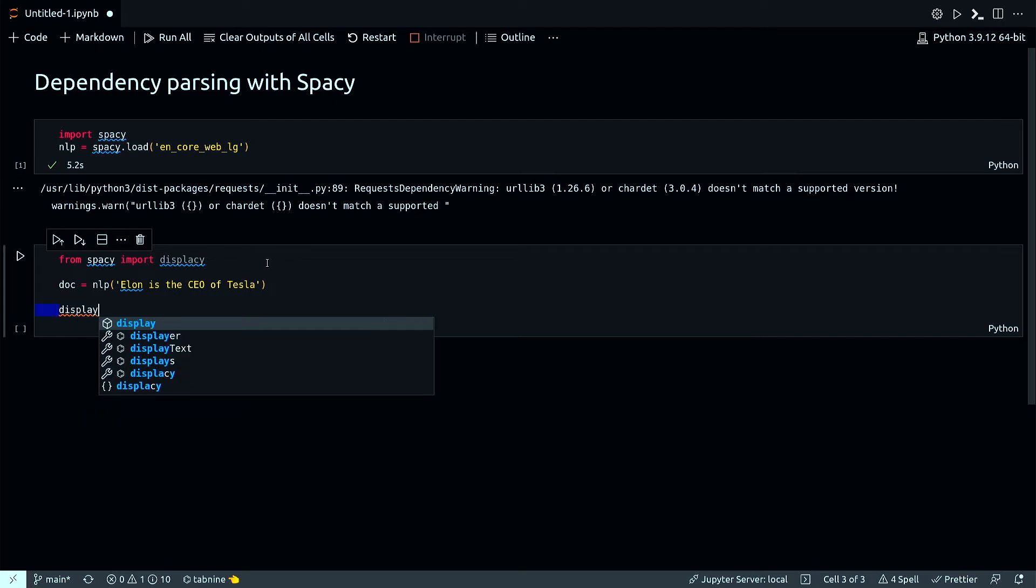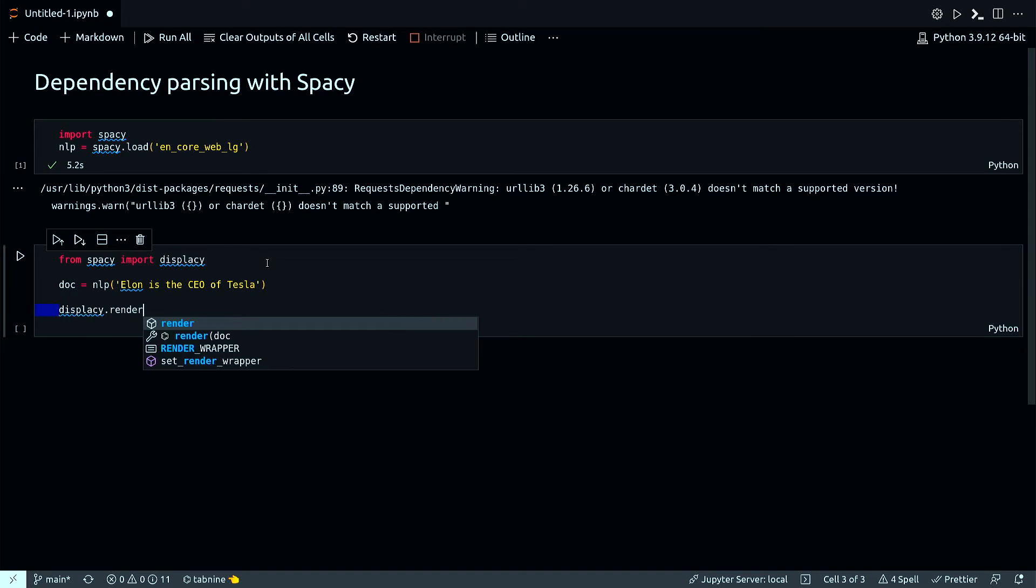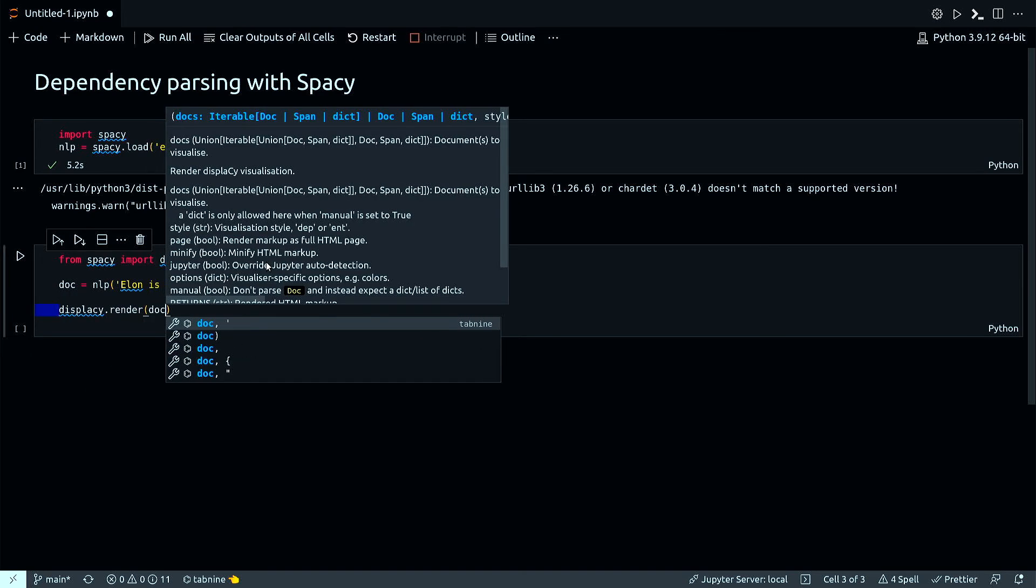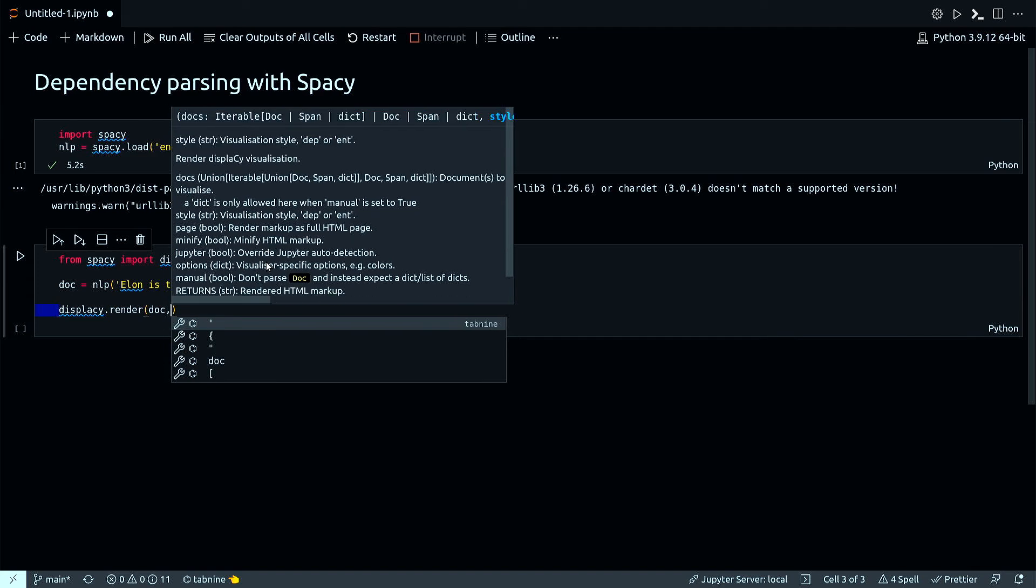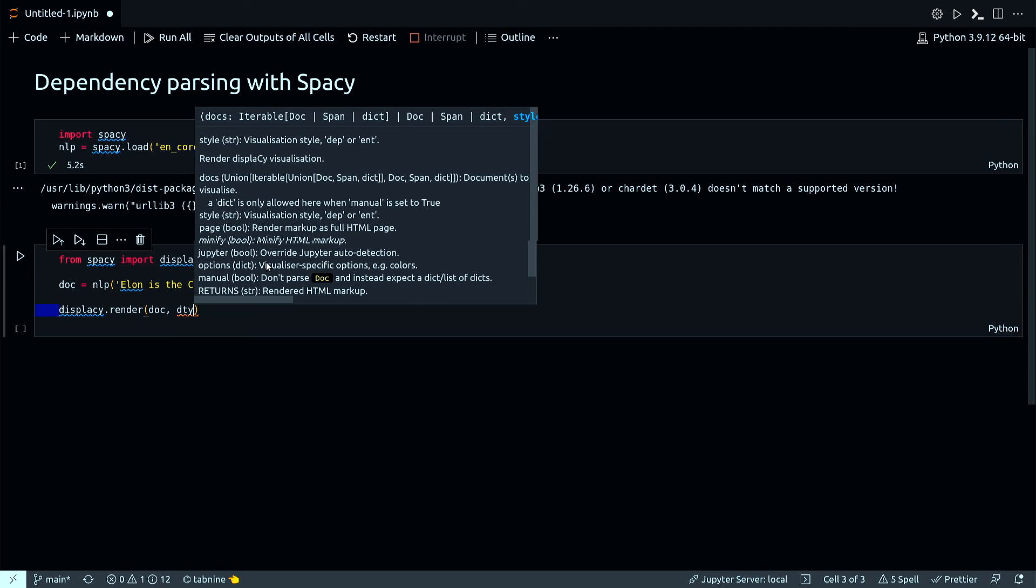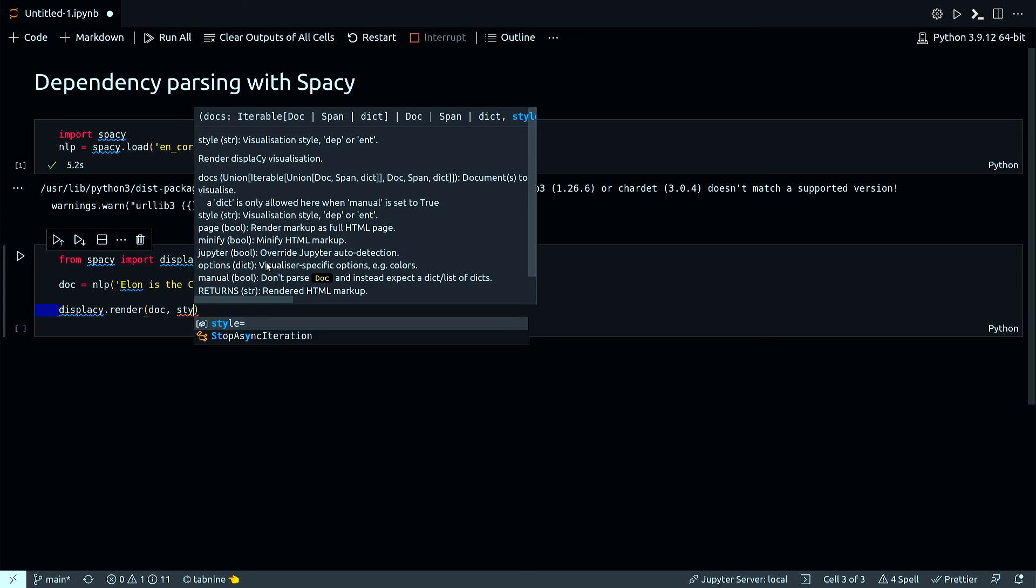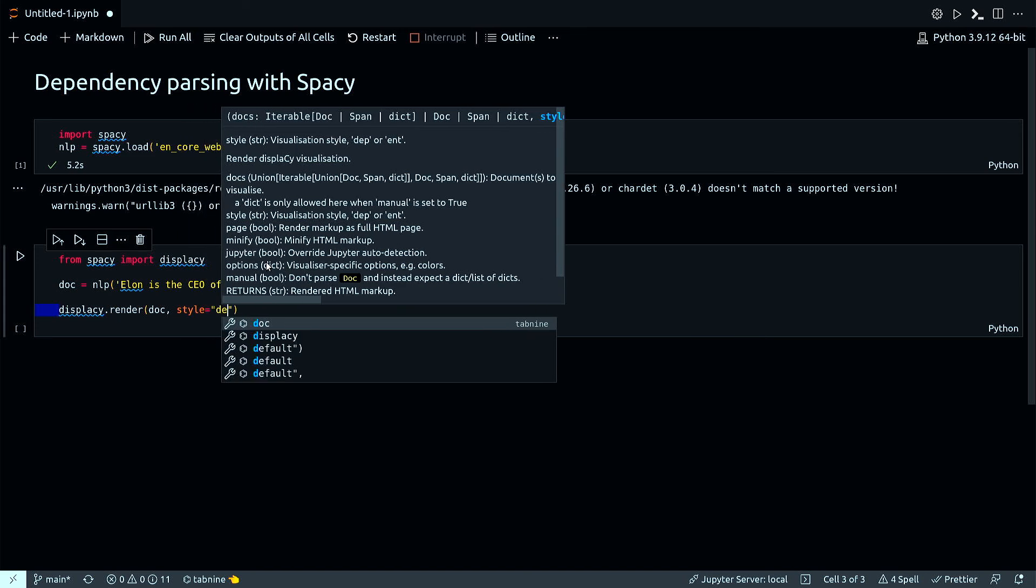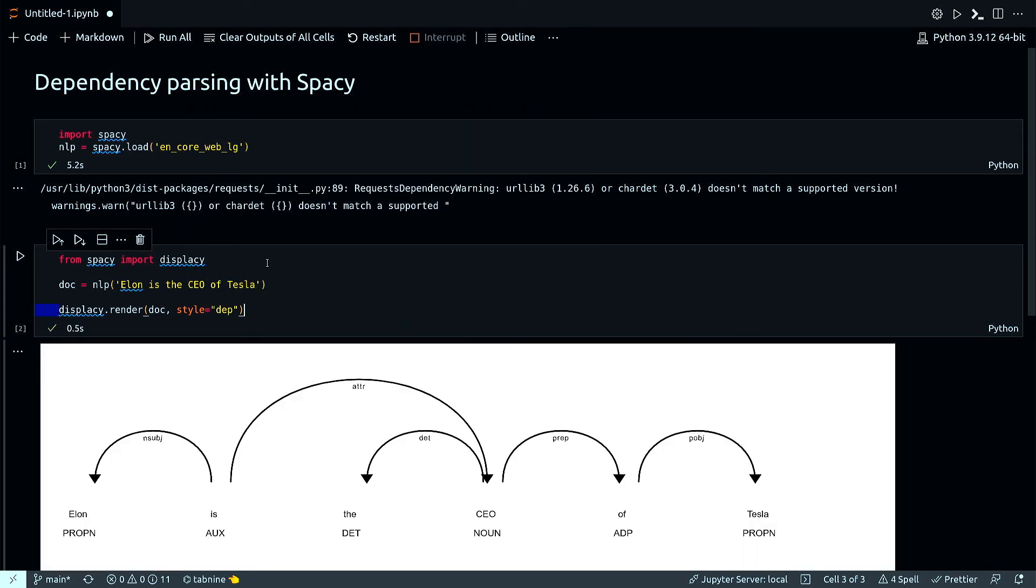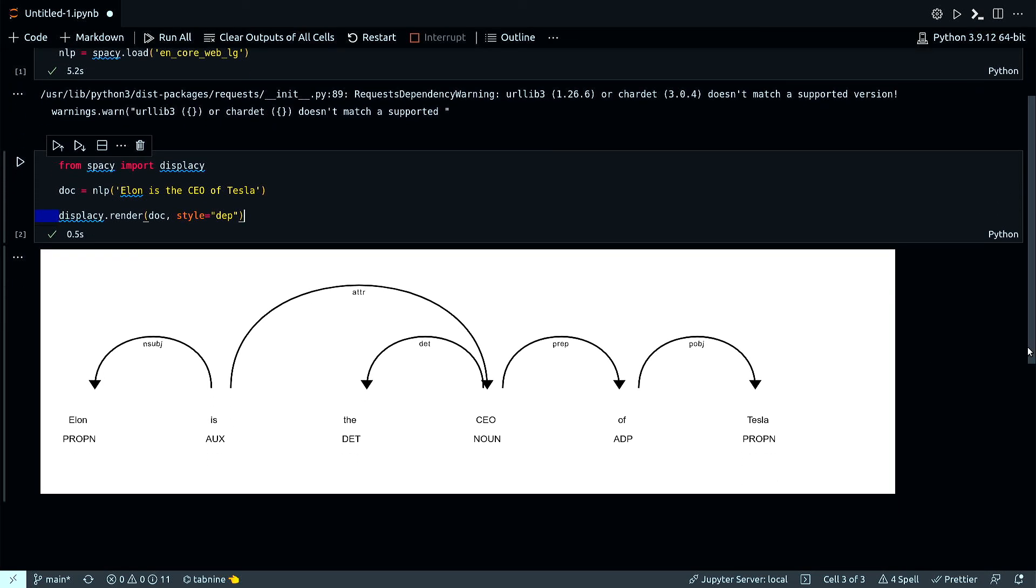And now displaCy display - there'll be cy.render, parse that corpus, and let's say style equals... Run that, and that's my parsed sentence.